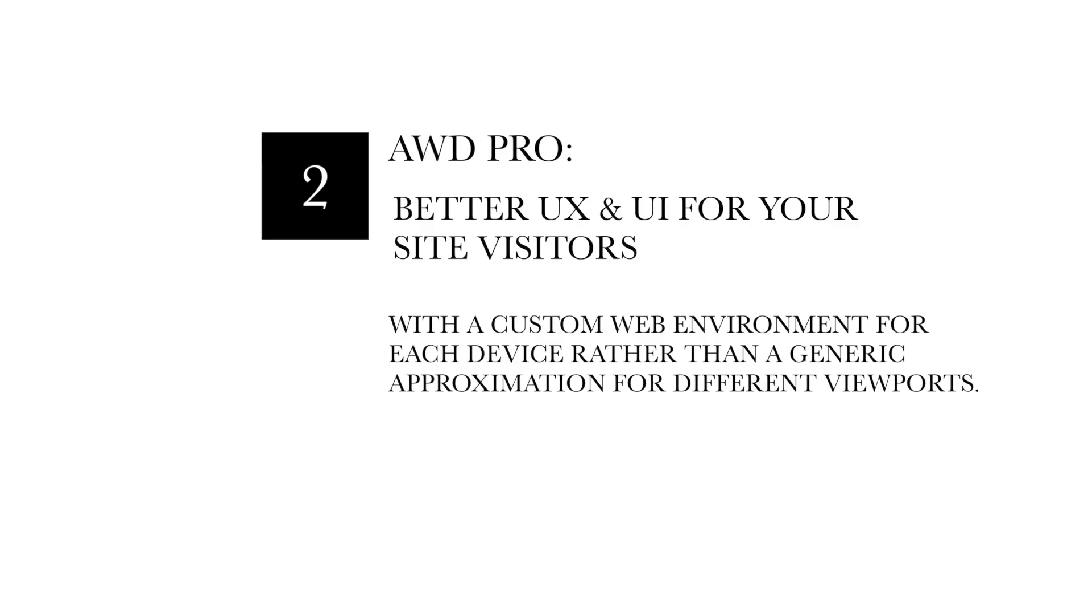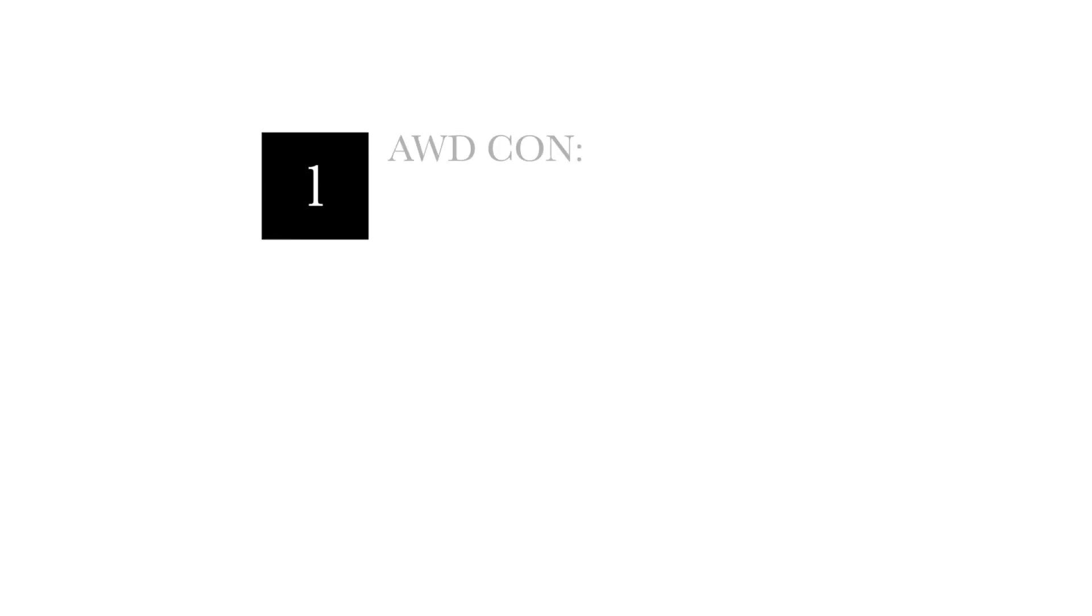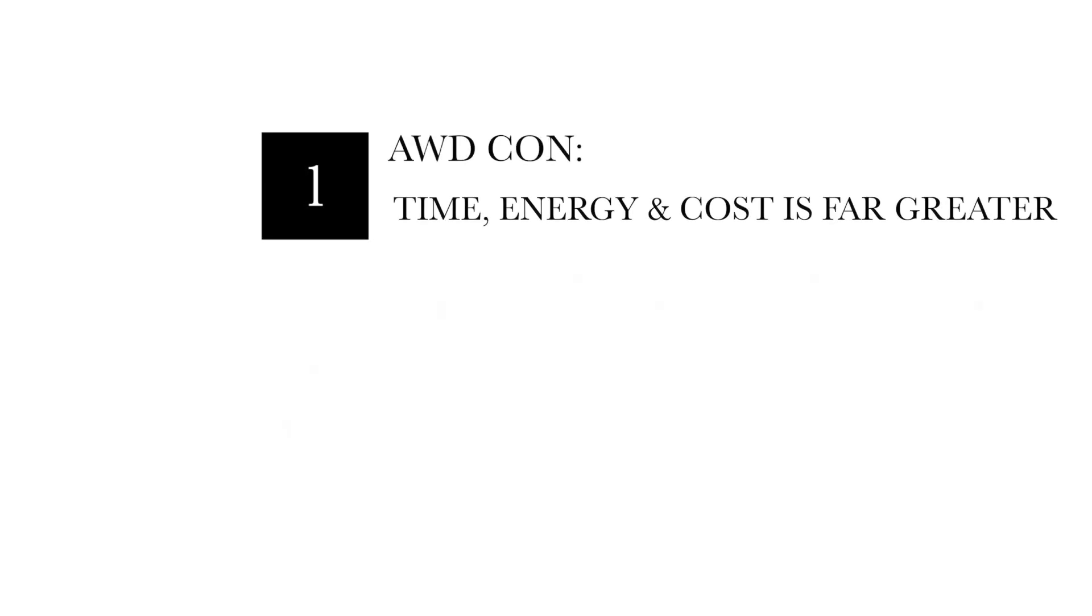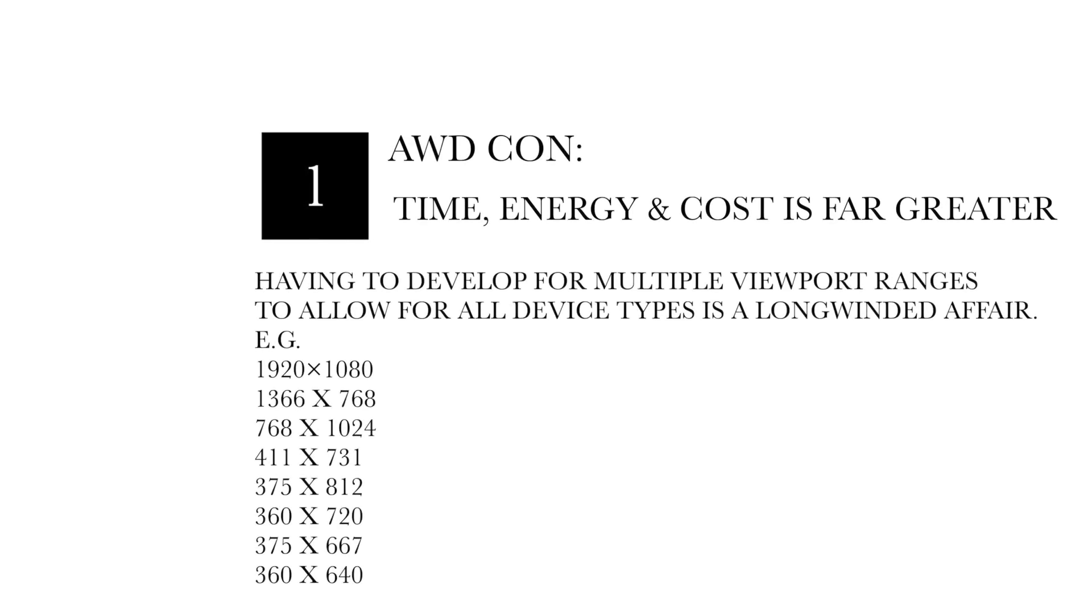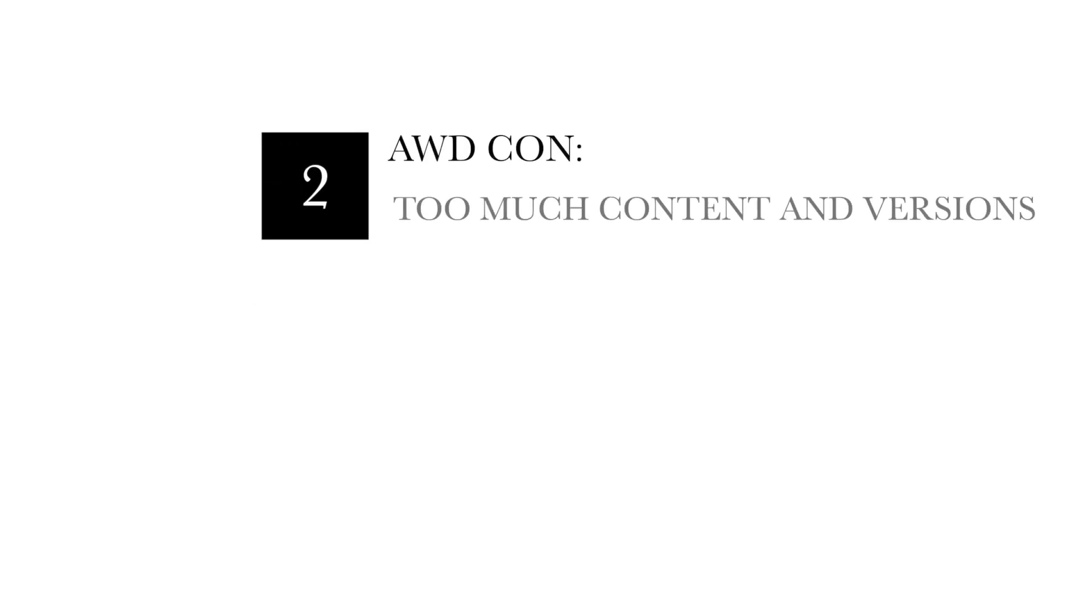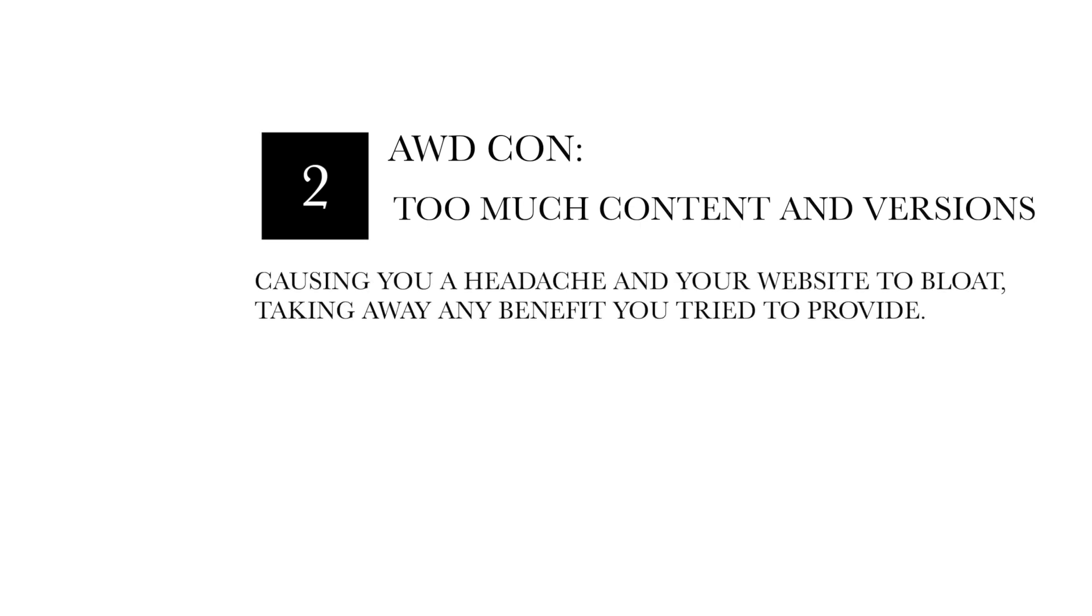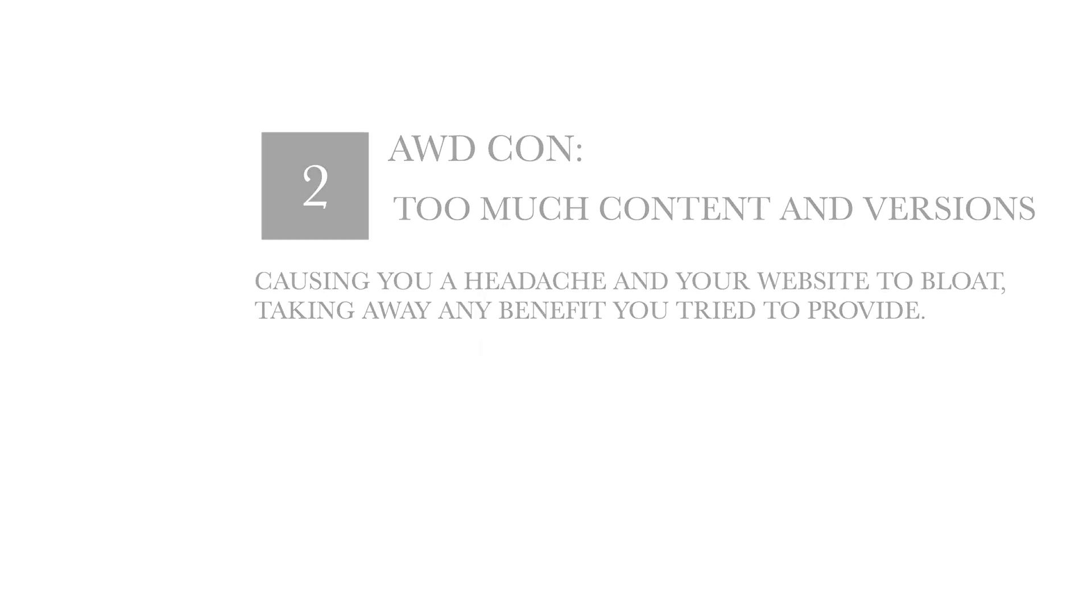The cons of adaptive web design though are time, energy and cost are far greater. You have to develop for multiple viewport ranges to allow for all device types and it's a long winded affair. You can also have too much content and too many versions, which will cause you a headache and your website to bloat, taking away any benefit you tried to provide in the first place.